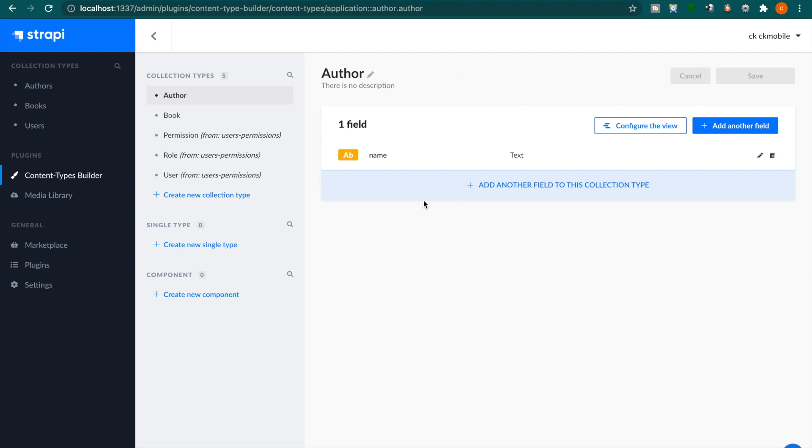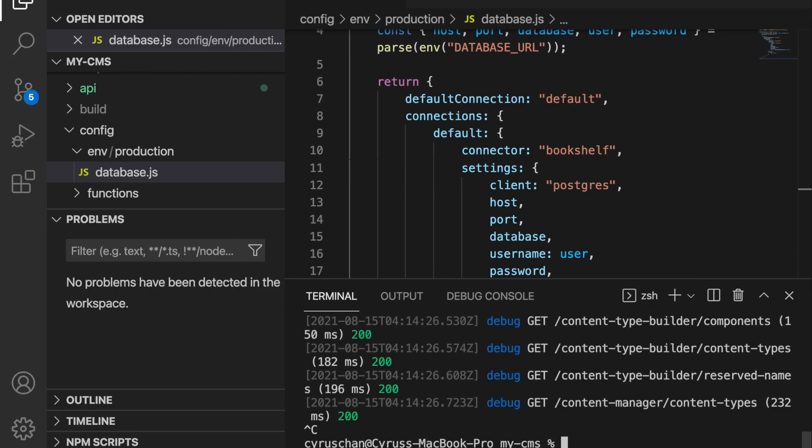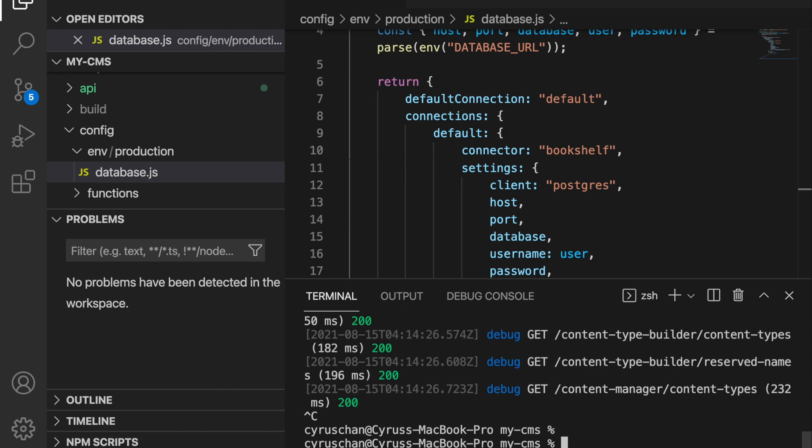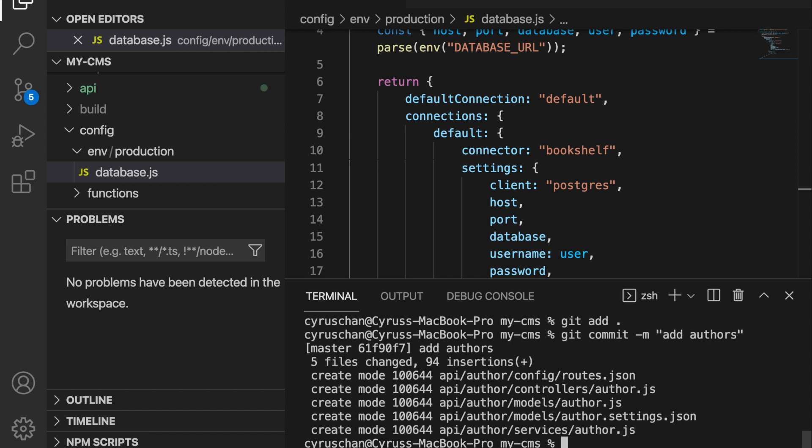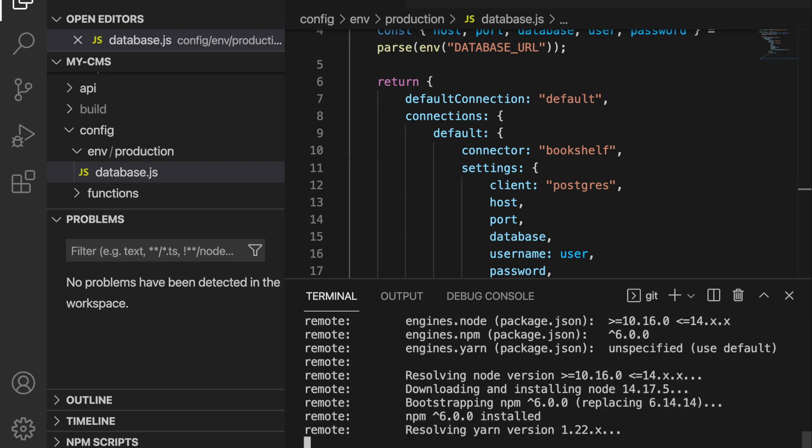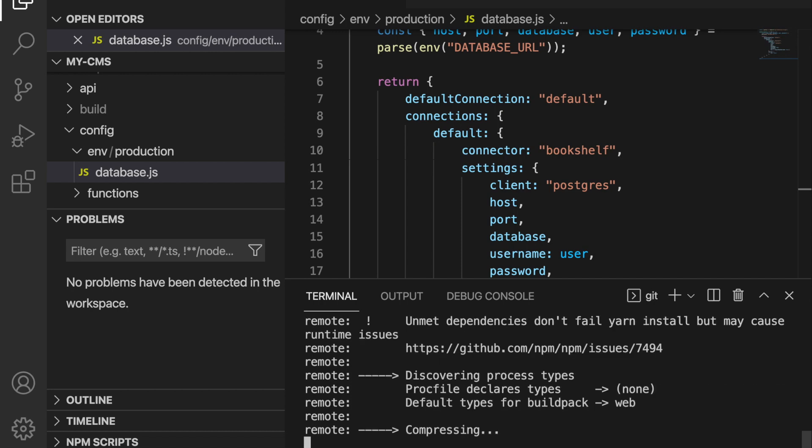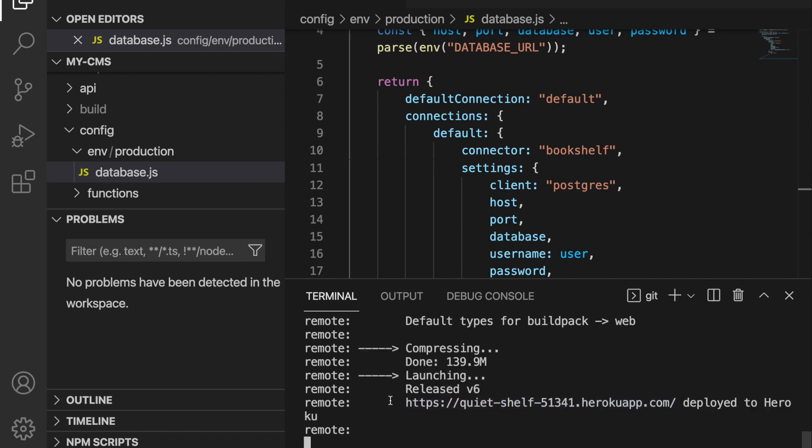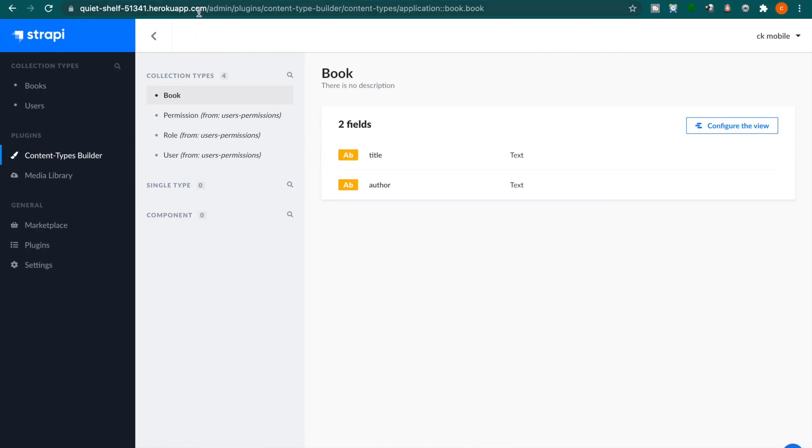And if you want to update to the remote server we have to stop localhost and then we type git add again and then git commit. And for example we type add offers and then we type git push heroku master. Now it already said it deployed to the heroku app.